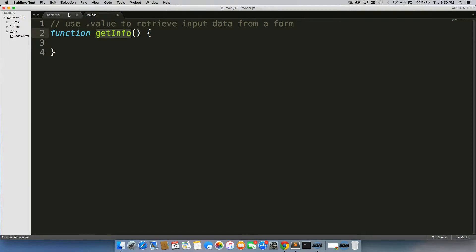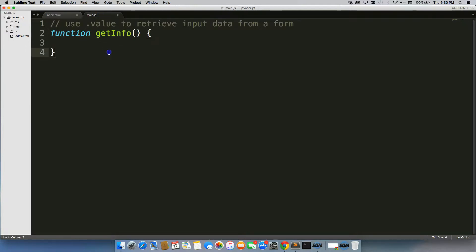So we have the getInfo function, which is connected to our onClick getInfo button. Alright, so only this button can affect this function.